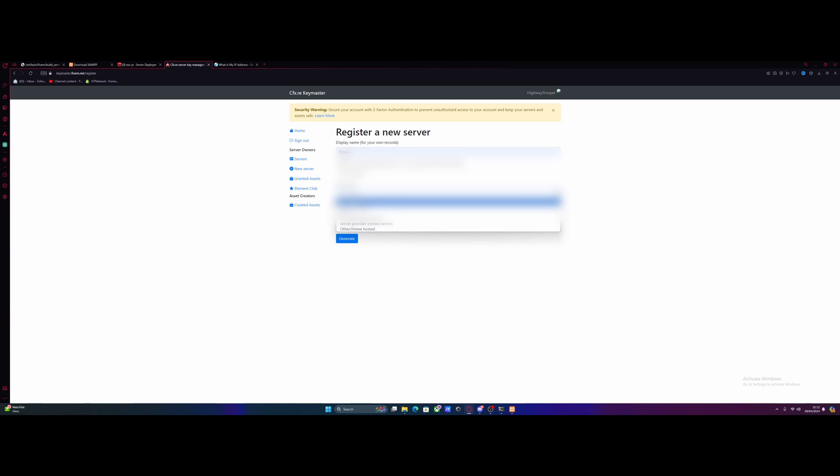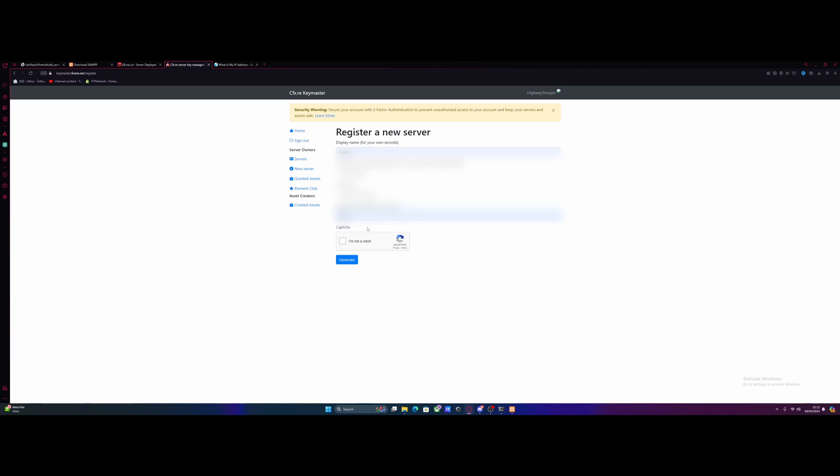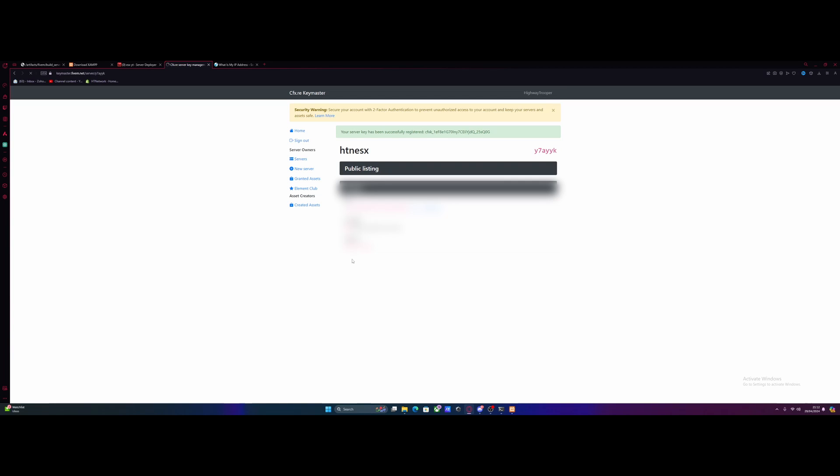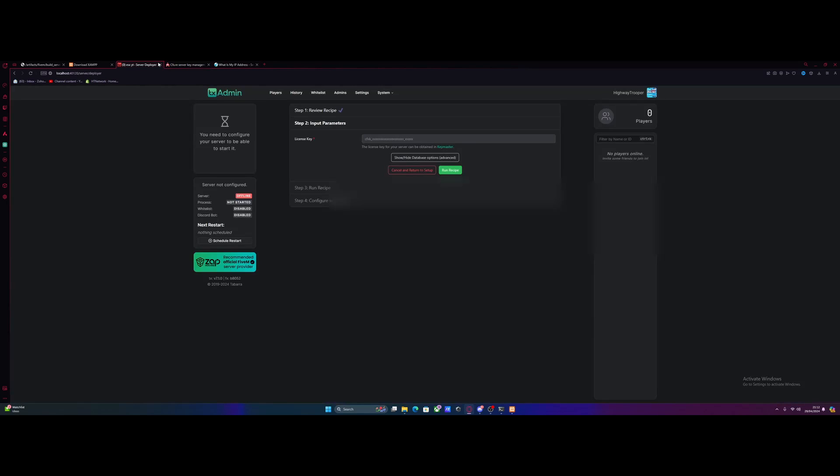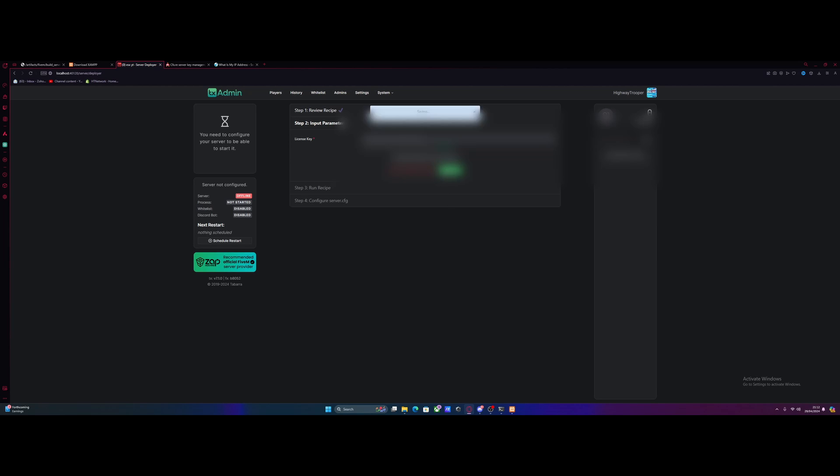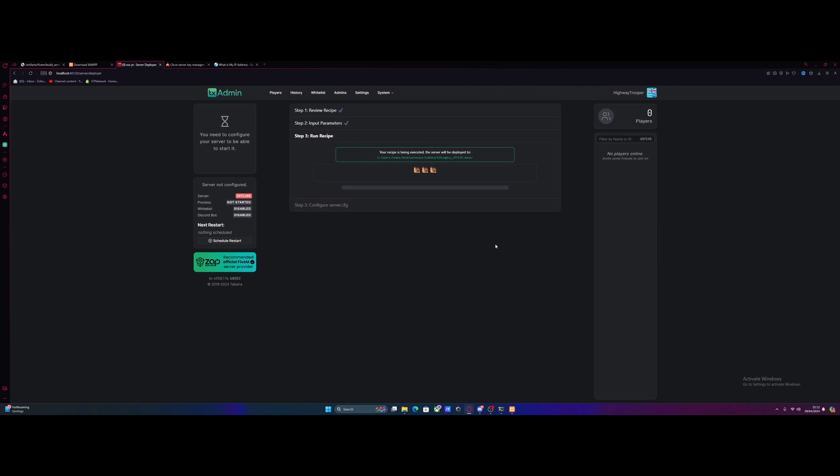Go back to our key master and paste it in right here. Then from here, we're going to select a server type. Other and home hosted. Which server provider are we using? We'll just put home. Really doesn't matter what you put here. Do the I'm Not A Robot and generate yourself a server key. And just like that, we are done. Hit copy for your key. Go back to TX Admin and paste your key into your license key box.